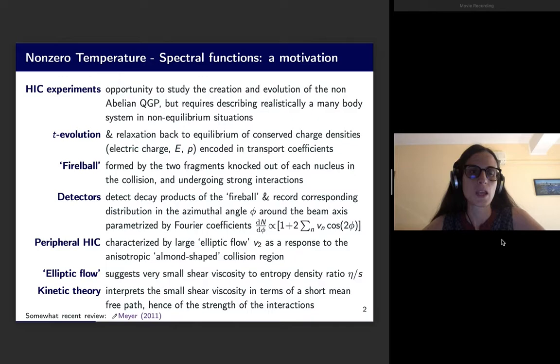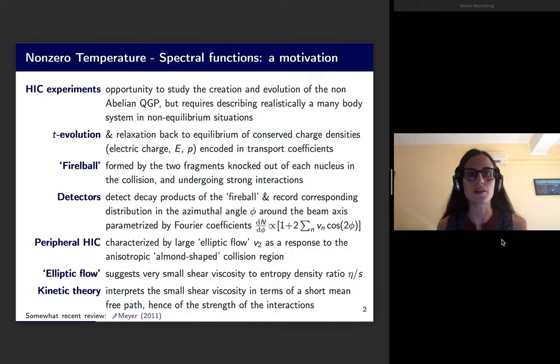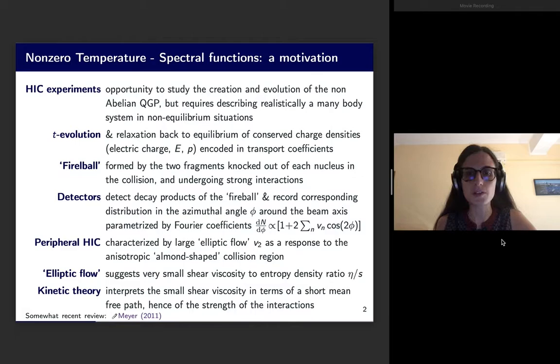Thinking about the experiment: what actually happens in a heavy ion collision? There is a fireball, which is how we call the object formed by the two fragments of the nuclei that are knocked out of each nucleus in the collision and that are undergoing strong interactions throughout the process.